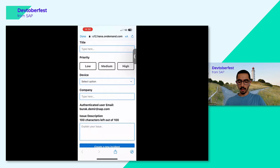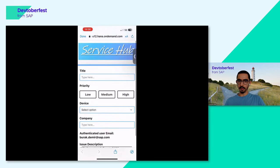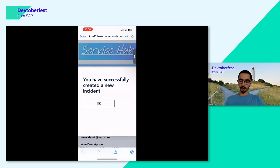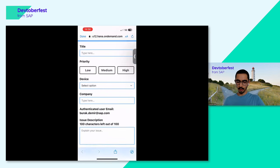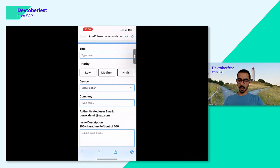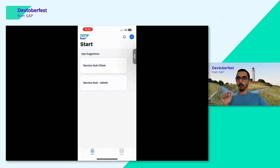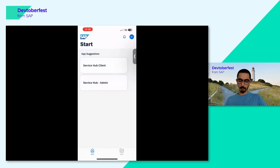When I click OK, my page reloads. It looks like I created two incidents due to a network issue. Now Alex will go and check those incidents, manage them, and assign them to responsible people. It's time to go to Service Hub Admin.